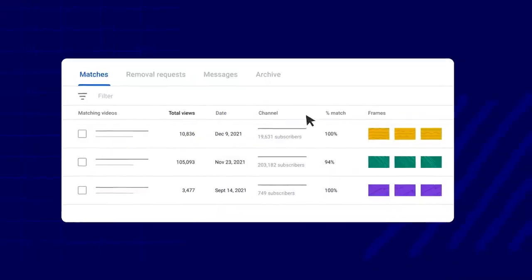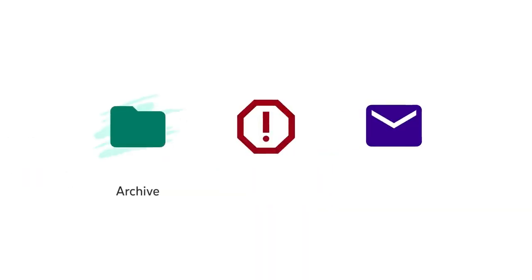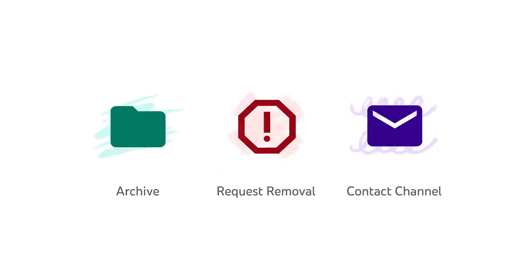If you do find a match and want to take action, you have three choices: Archive, request removal, or contact channel.